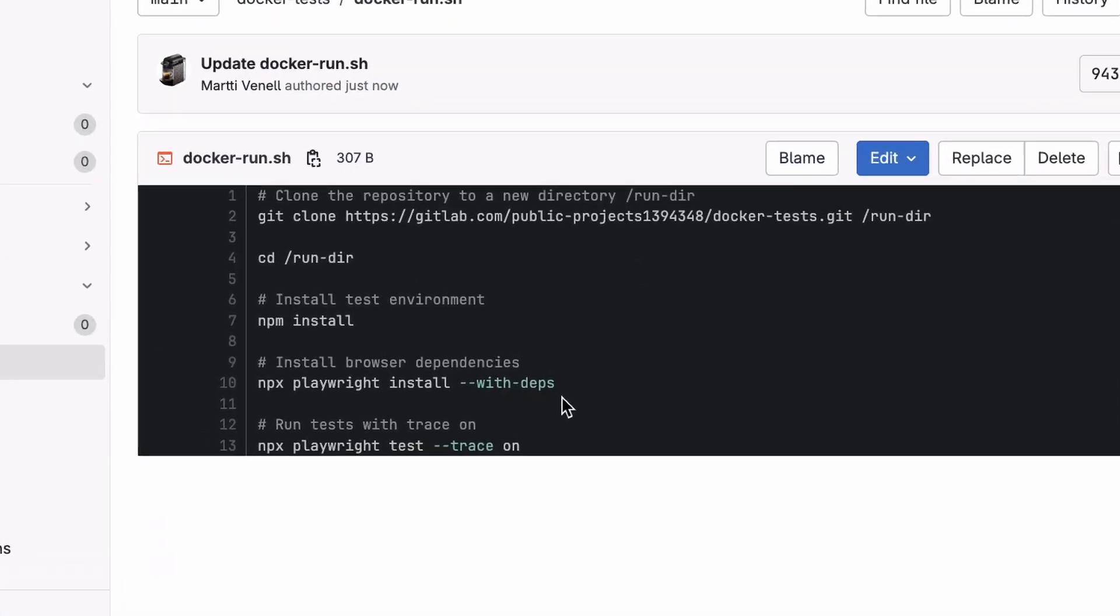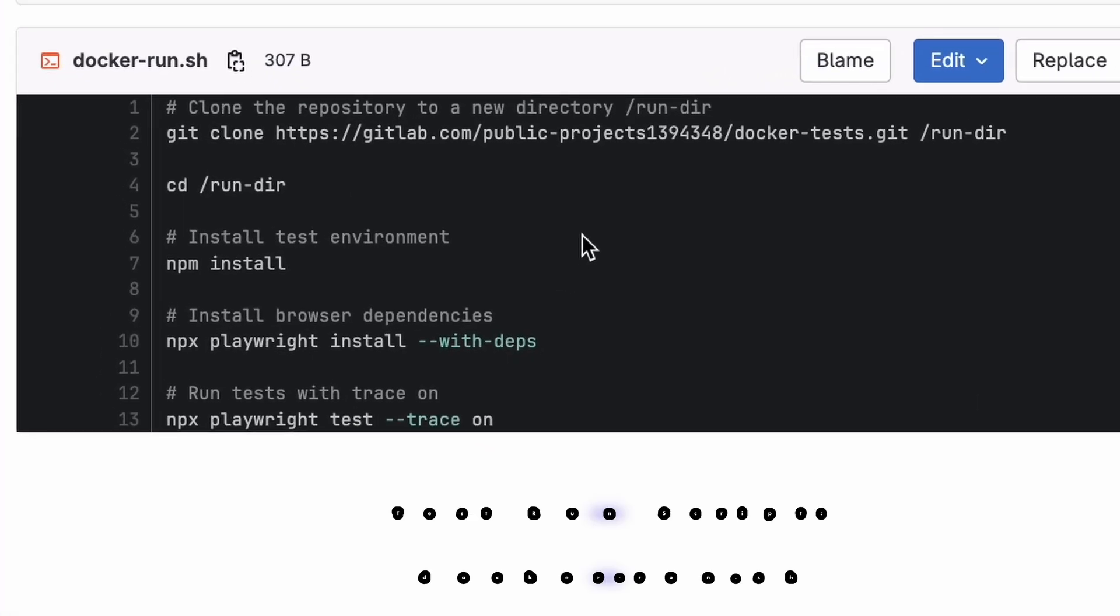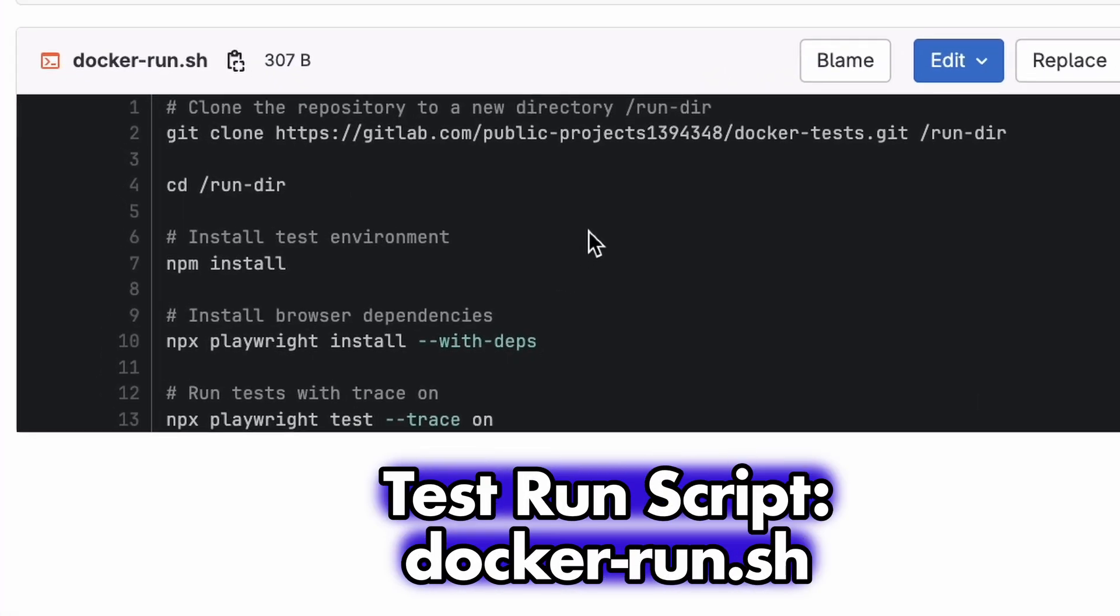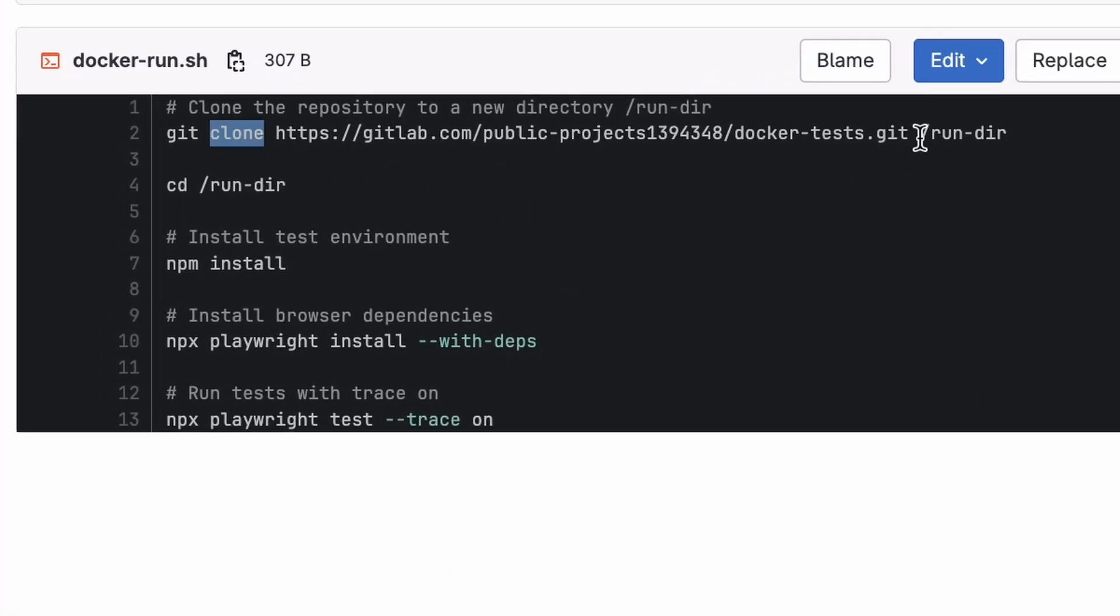Here's the test run script we'll use. It clones the test environment into a directory called run-dir. Separating the working directory and the running directory helps keep things organized. If we add more Docker scripts down the line, they won't interfere with the test run.